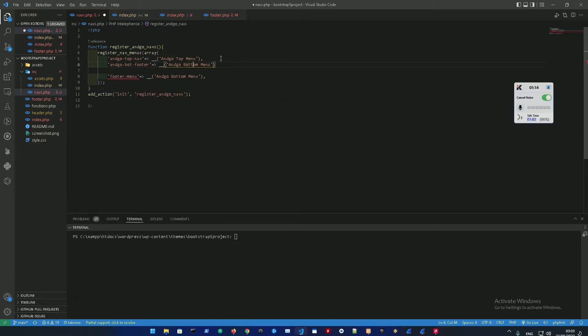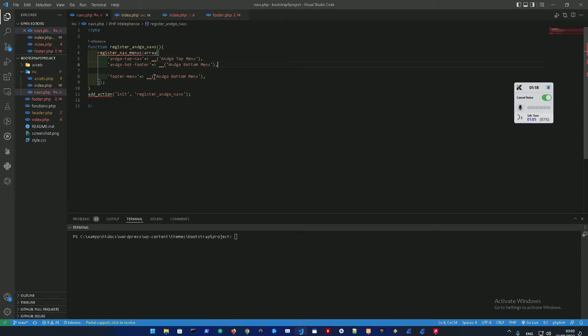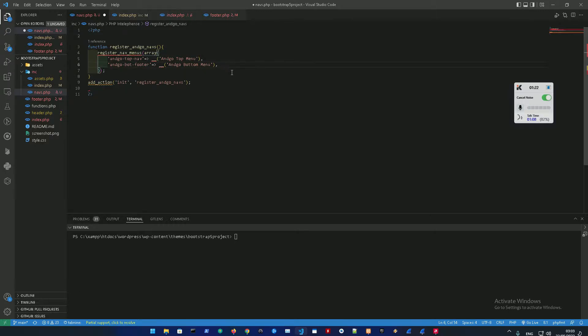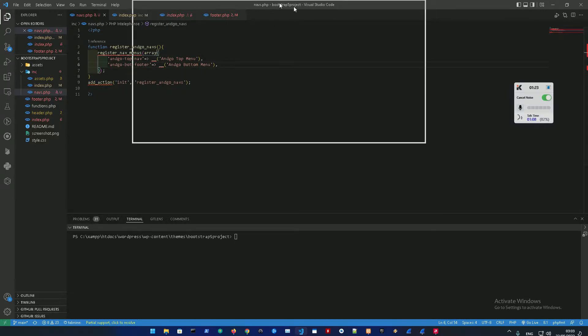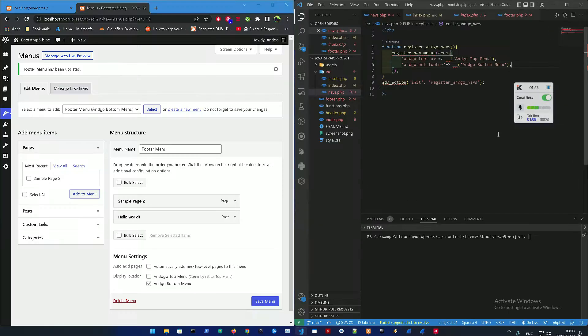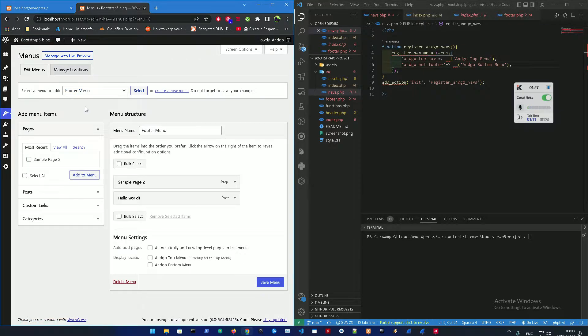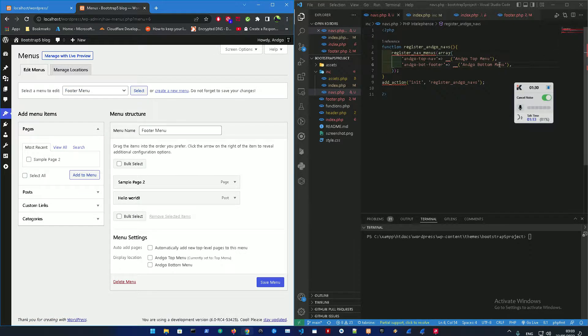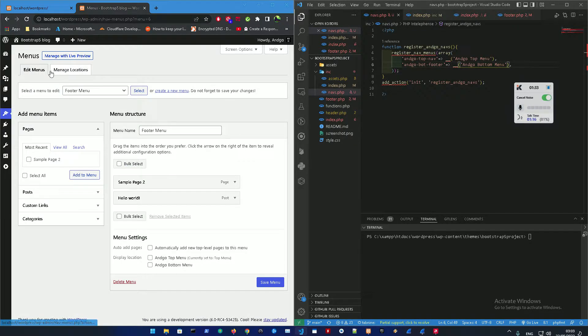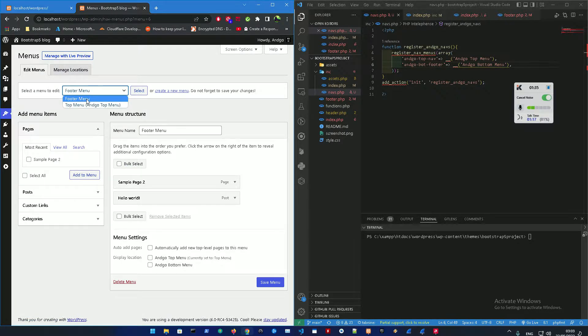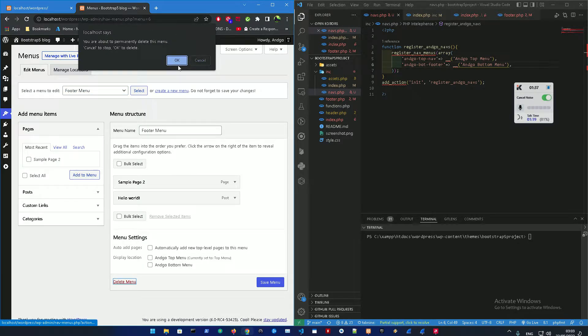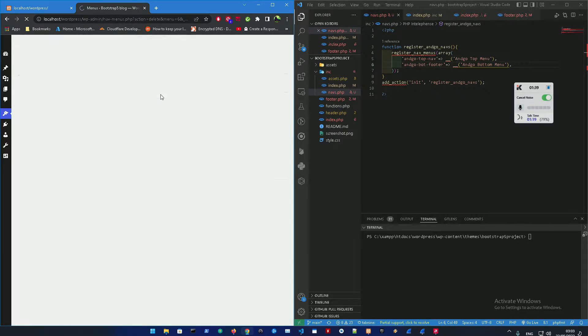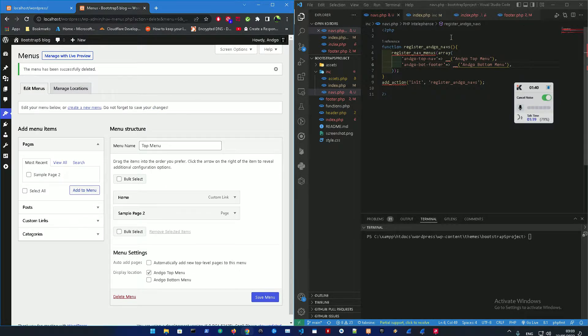Right now it's registered. Let me just show you that and refresh. Here, that's the angle bottom menu, and we already deleted this one.